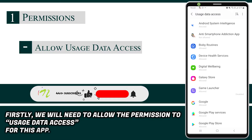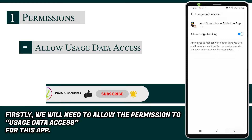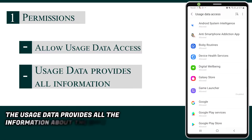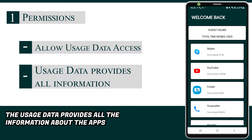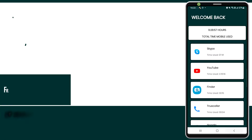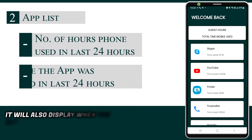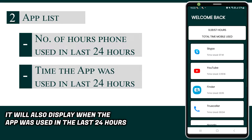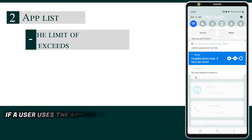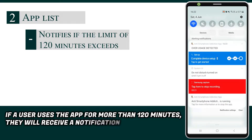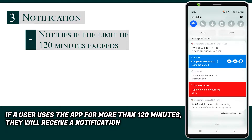Firstly, we will need to allow the permission for usage data access for this app. The usage data provides all the information about the apps. It displays the number of hours spent on the phone in the last 24 hours. It will also display when the app was used in the last 24 hours. If a user uses the app for more than 120 minutes, they will receive a notification.